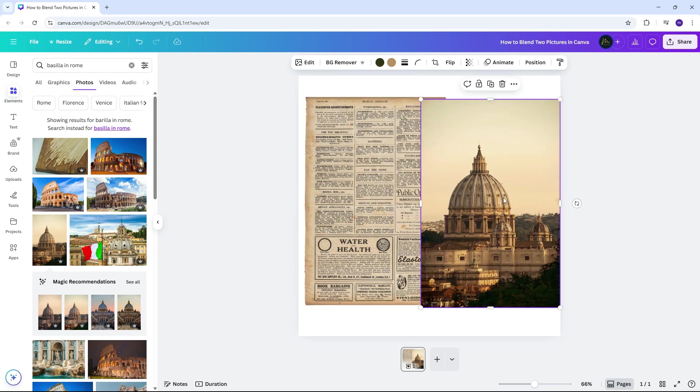Let's start by removing the background of the subject image. Just select the image and click on Background Remover.